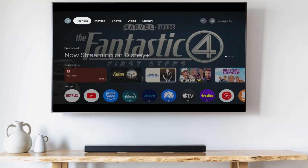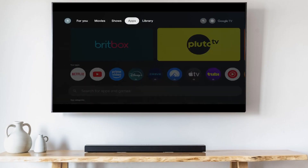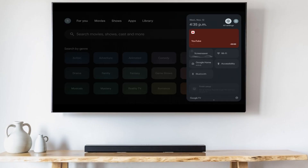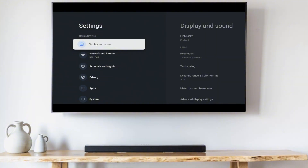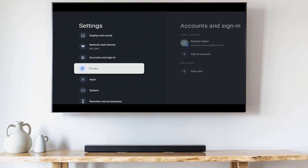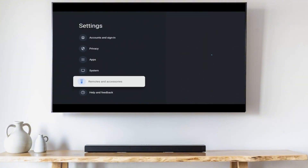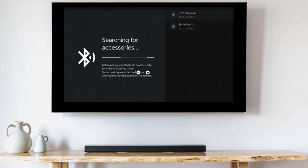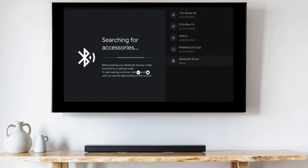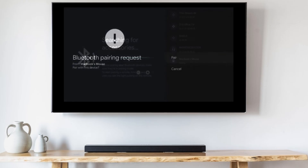Start off by going into Settings, then Remotes and Accessories, then Pair Accessory. Place your Bluetooth mouse in pair mode. When it's discovered, click on it and click Pair.